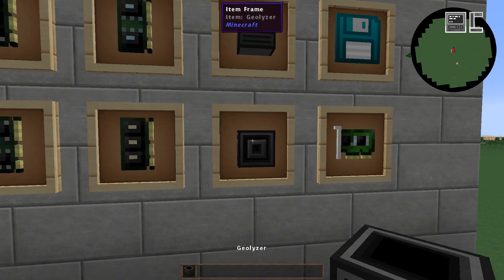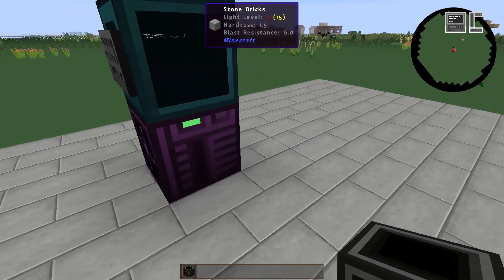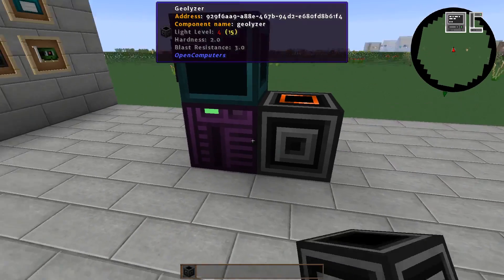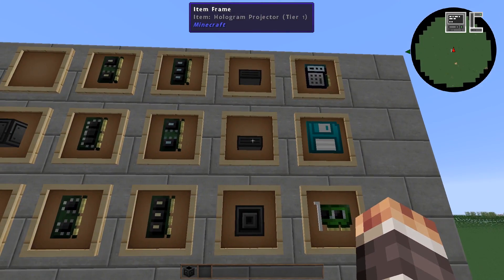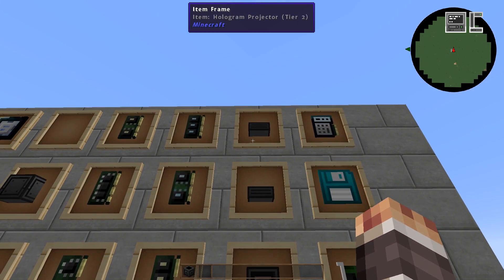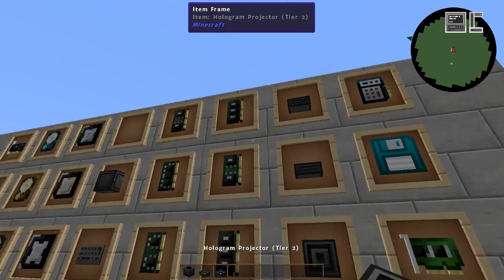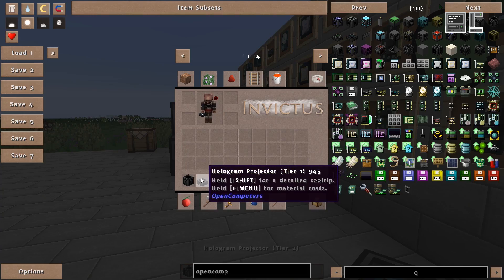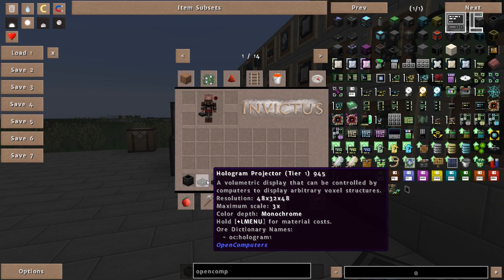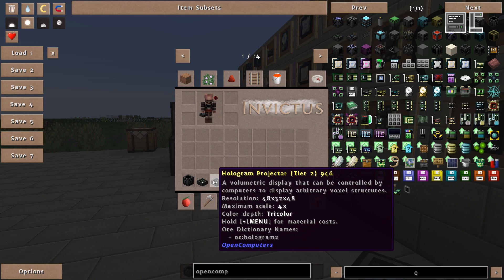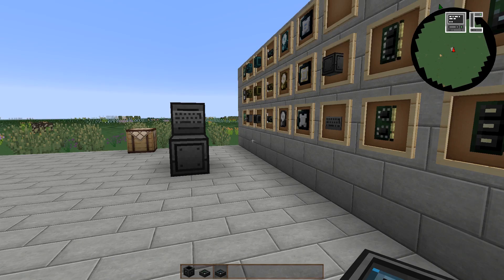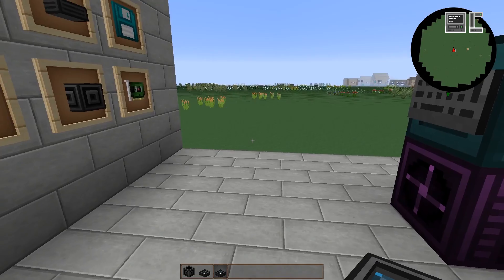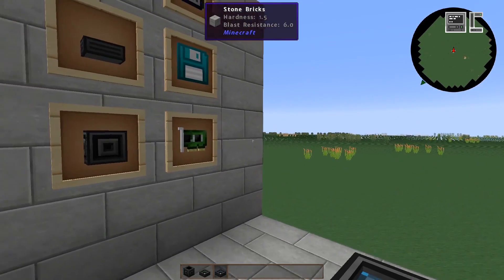Well, firstly we need a Geolyzer so we can analyze the surrounding, and we want a hologram that's also available in different tiers. The difference being more colors and better scaling. For this example I will use the tier 2 hologram, but the other one works as well.